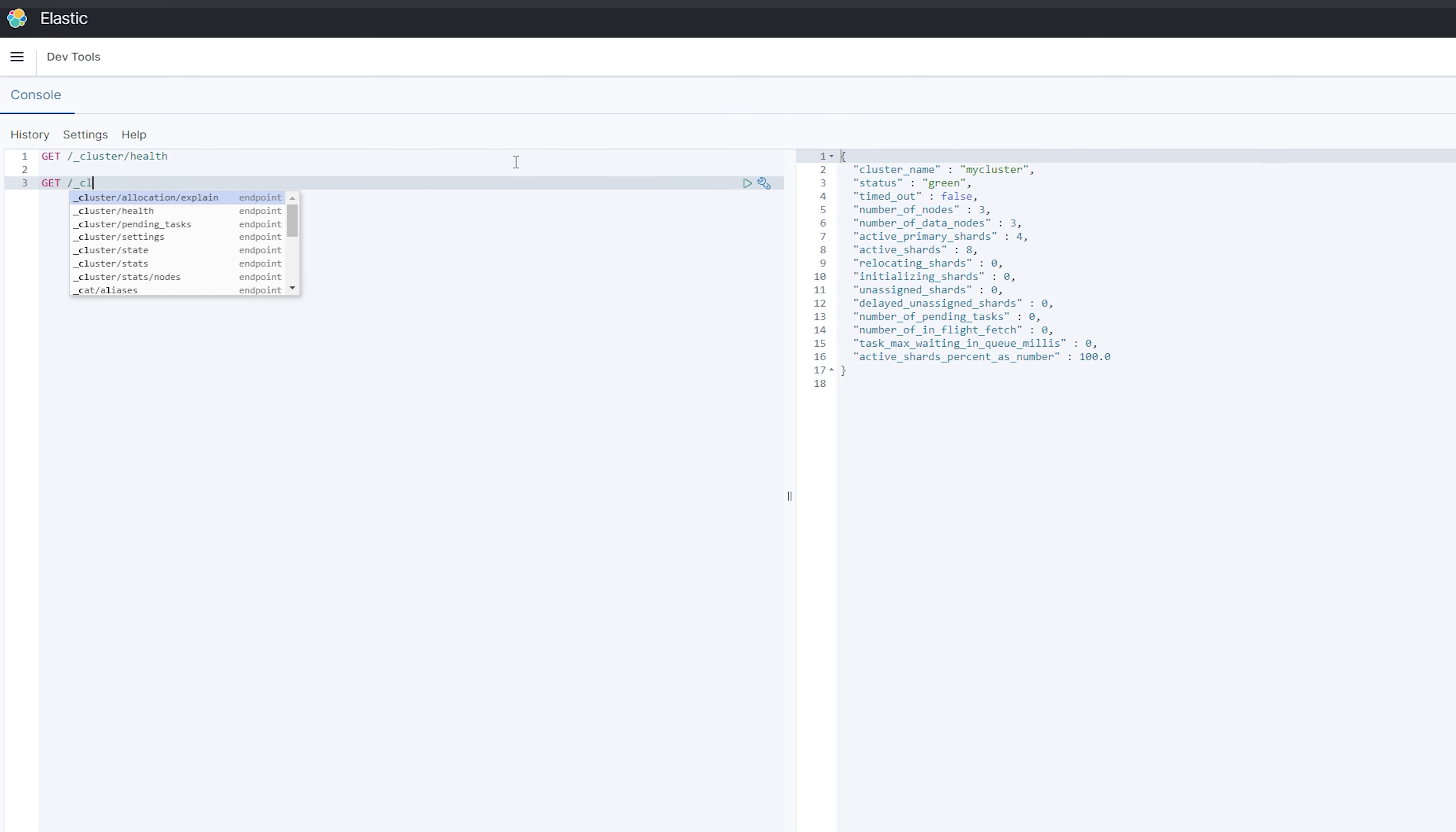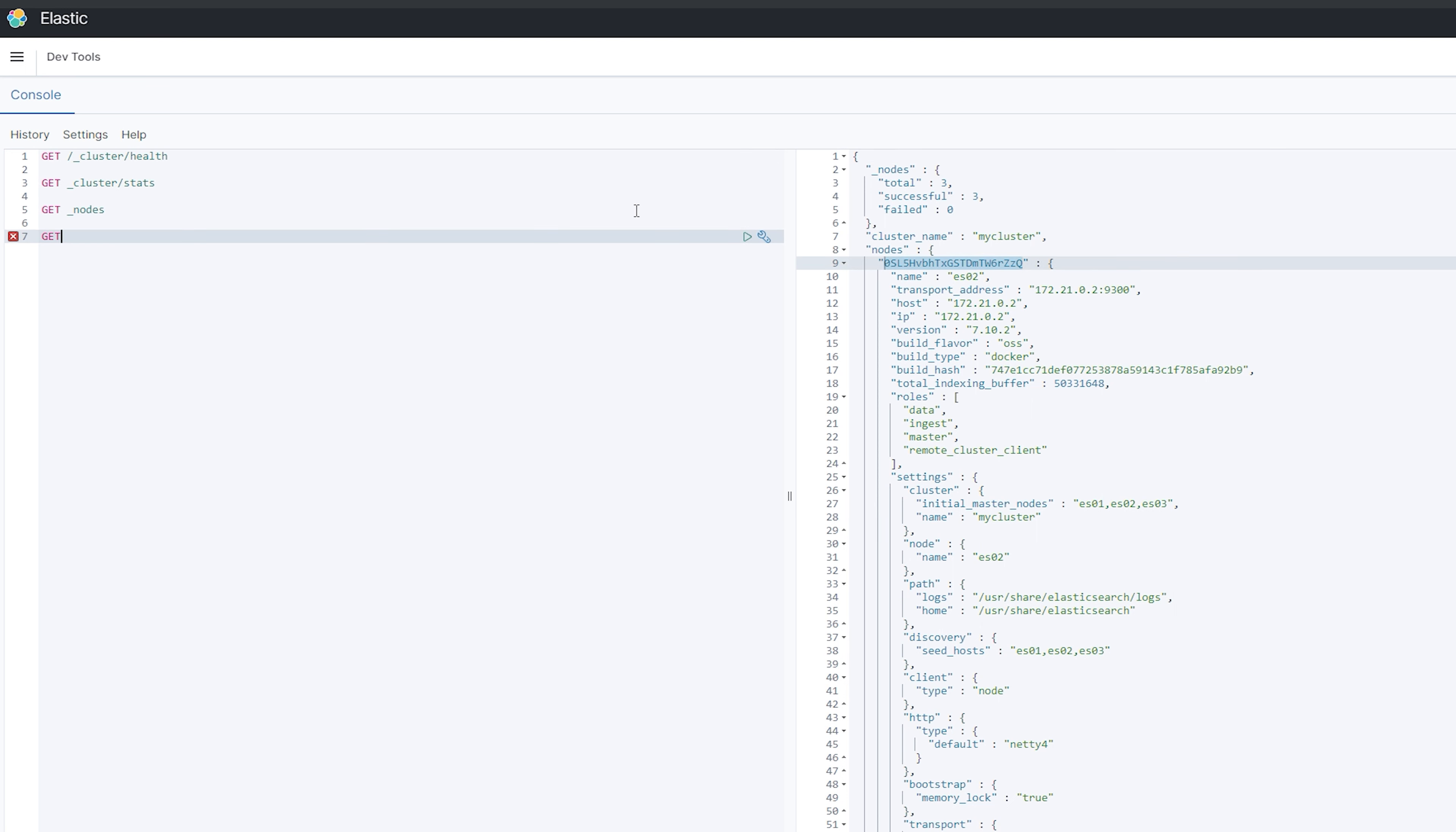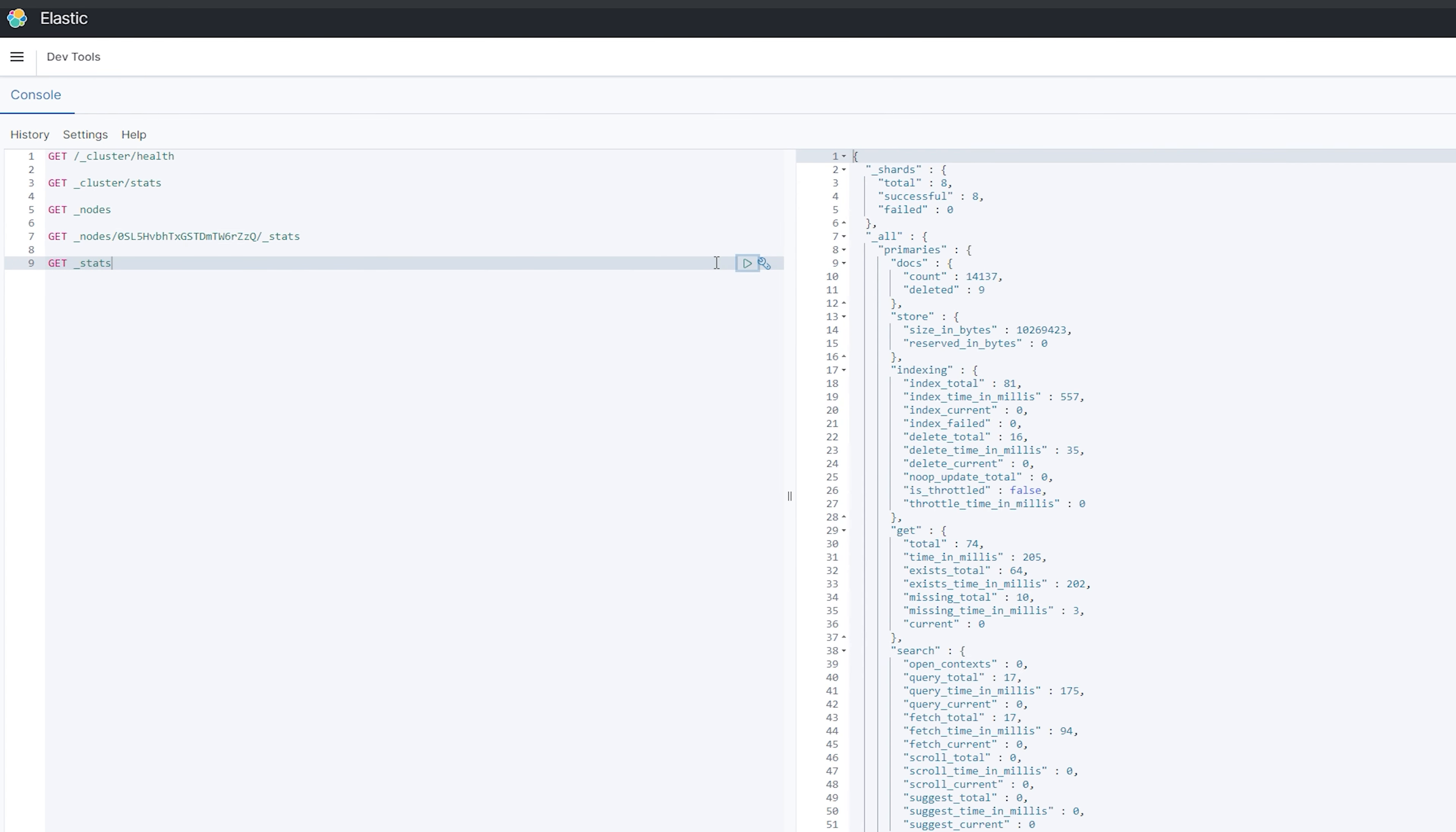To get all cluster metrics, you can send a get request to cluster at stats, and to receive metrics from a specific node, use get nodes, nodes ID, and stats. For indices, you can use the indices name slash stats, or just use stats for all indices.